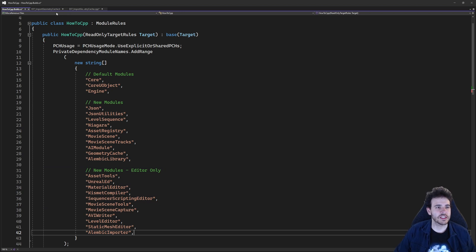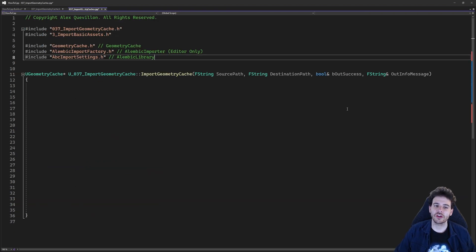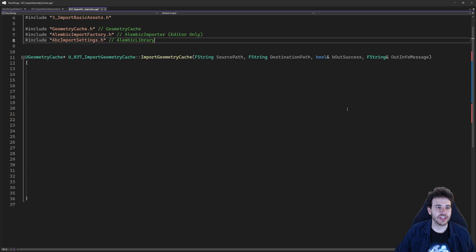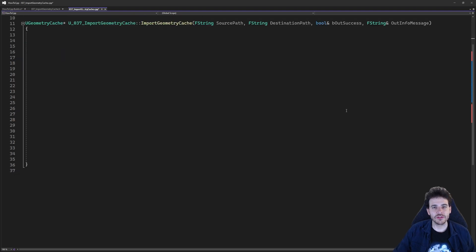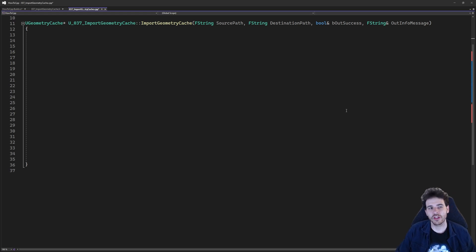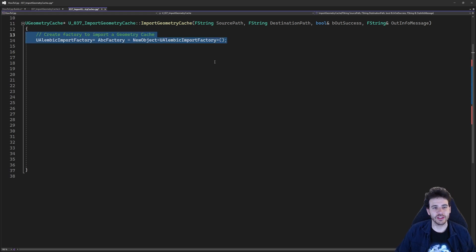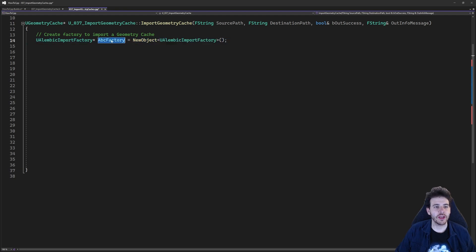Now we're done with the includes and the build.cs file, so we can go back in the CPP and start working on the logic. The logic today is going to be super simple — we just have to configure the import and then process it. The first step is to create the factory we're going to use to process the import, which is the uAlembicImportFactory — we simply create a new object of that type.